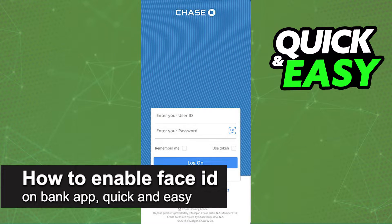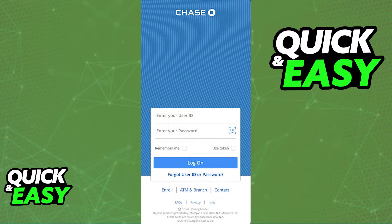In this video, I'm going to teach you how to enable Face ID on your bank app. It's a very quick and easy process, so make sure to follow along.